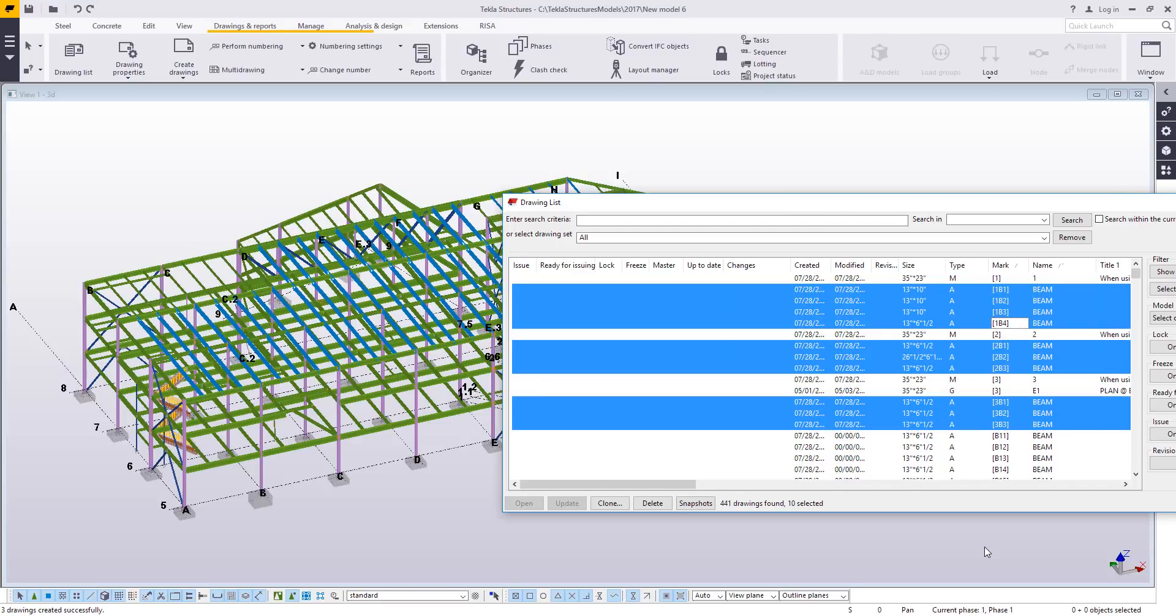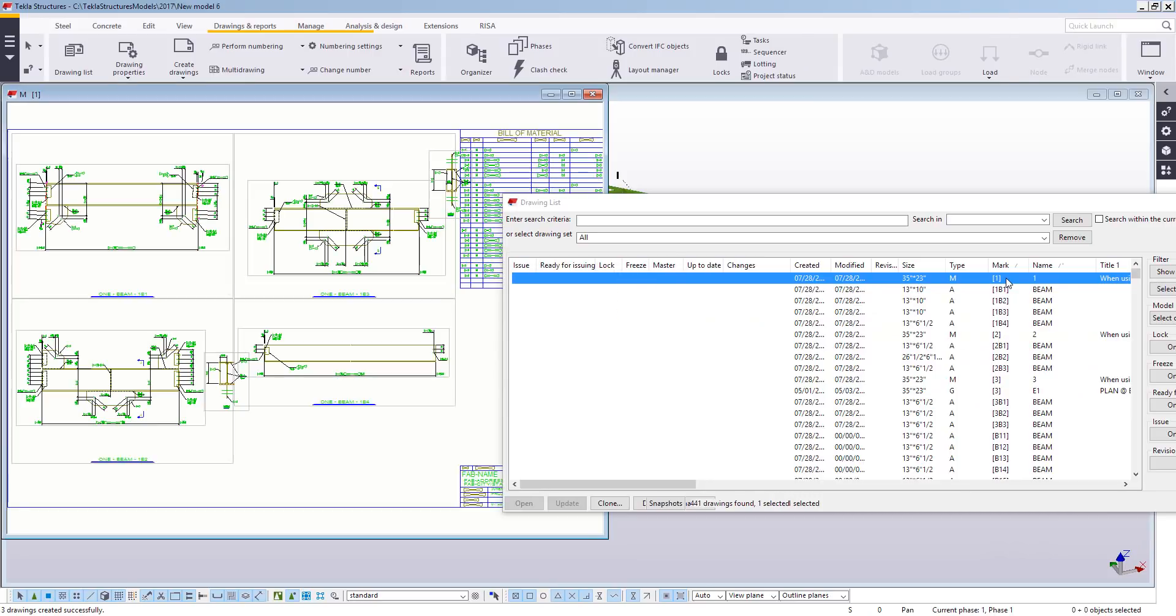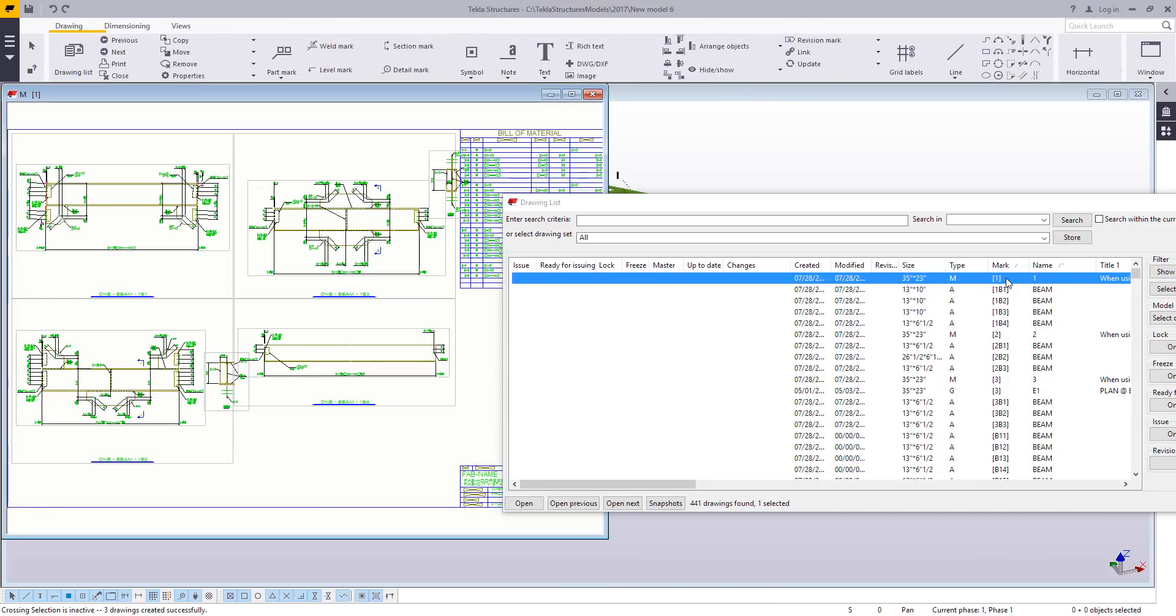In this case, we can see that it's placed four beams on the first sheet, three beams on the second, and three beams on the third. It's also created three new M-type drawings, M1, M2, M3. So those are my multi-drawings. If I go and look at one of those multi-drawings, like sheet one, we can see that Tekla took those views and then arranged them on the sheet to try to make them fit.